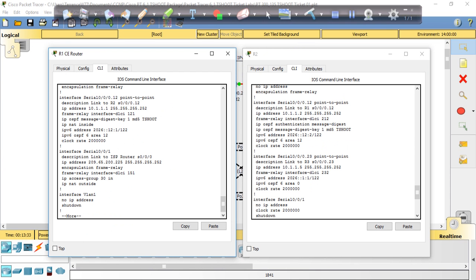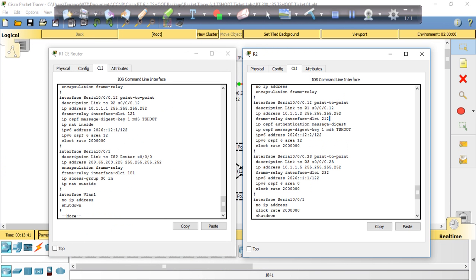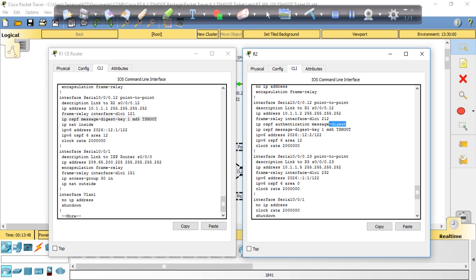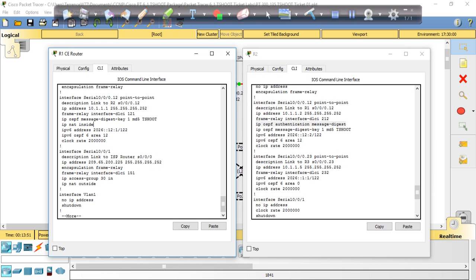Description, IP address, frame relay — the same. But on R2 there's a line here: IP OSPF authentication message-digest, right under the frame relay line. Over on R1 we have IP OSPF message-digest-key 1 MD5 TShoot, which sits under the IP OSPF authentication message-digest statement on R2. So the IP OSPF authentication message-digest statement is missing on R1, which is why we can't ping R1.